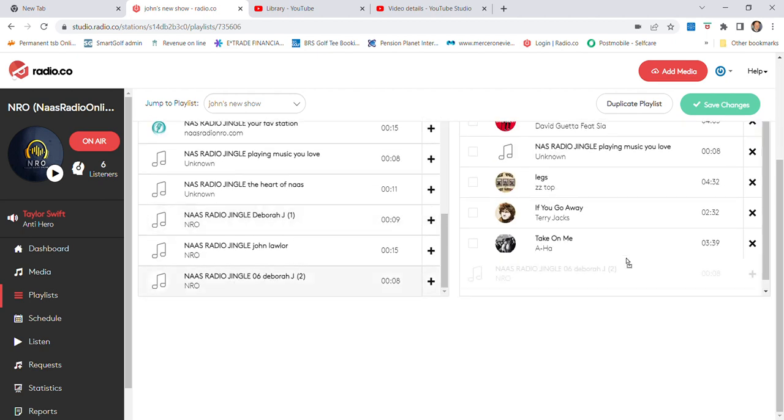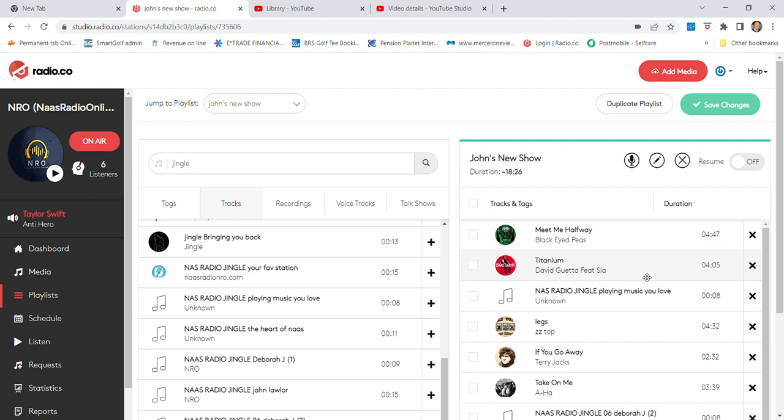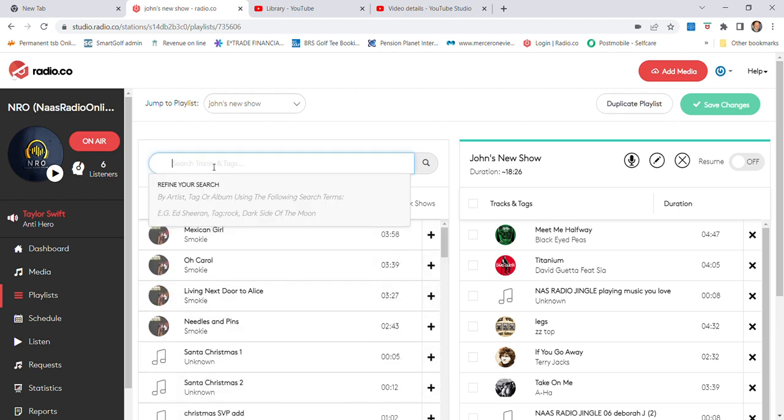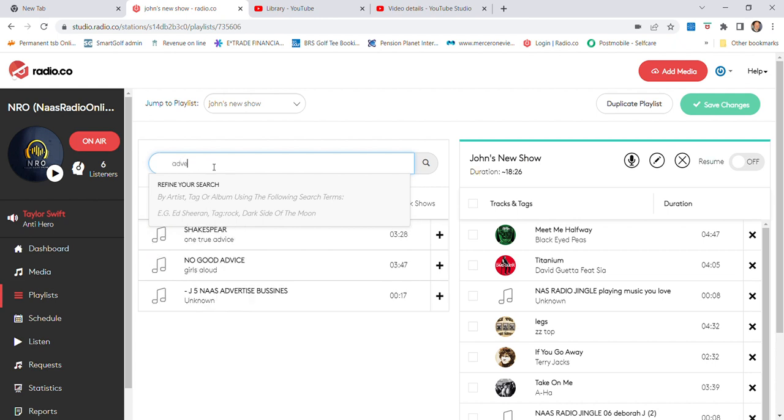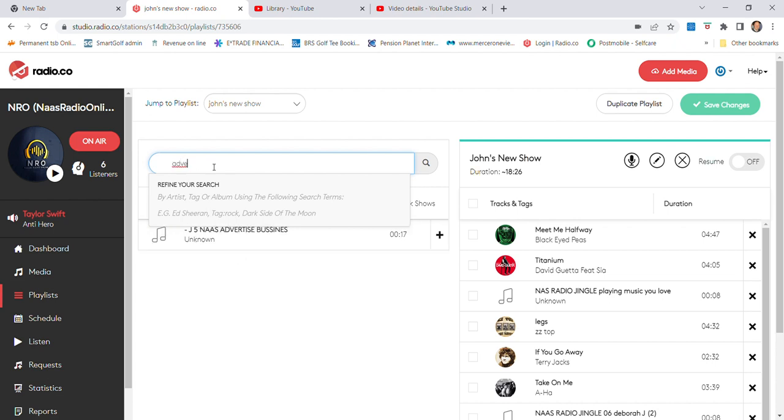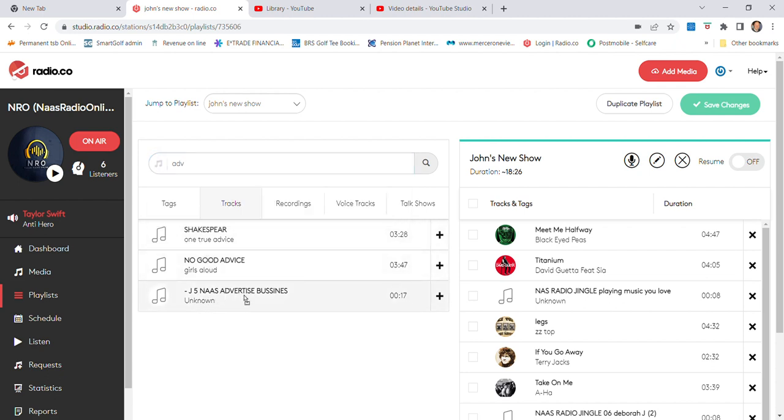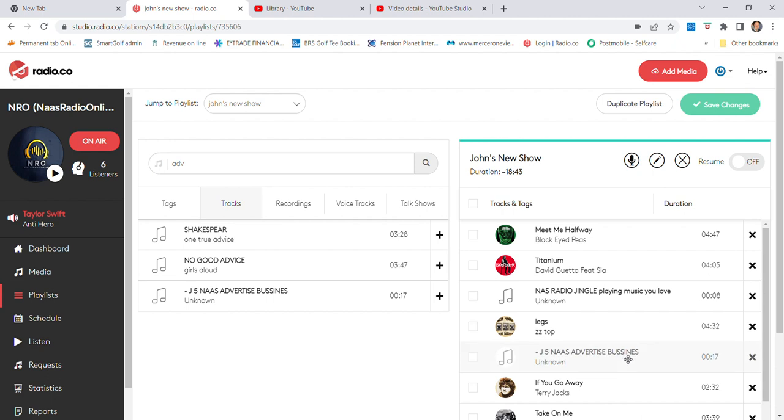Now we have 18 minutes 26 seconds. We're going to add an advertisement, I suppose. Let's see, I'm not too sure how these come up under advertising. I'm going to find out. Advert. There's advertise business, we put that in there somewhere. As you can see, you're getting the basics of what we're trying to do.